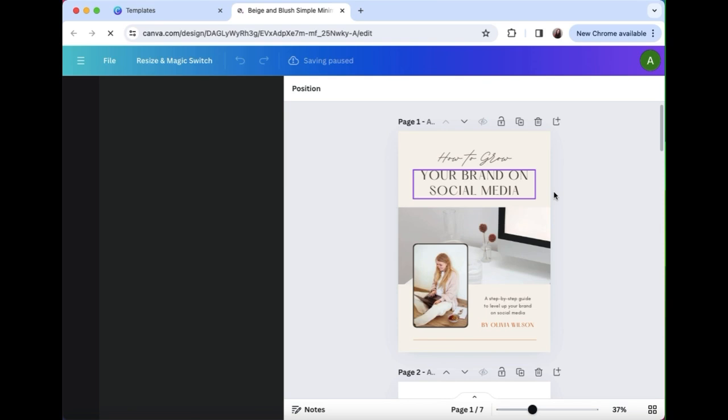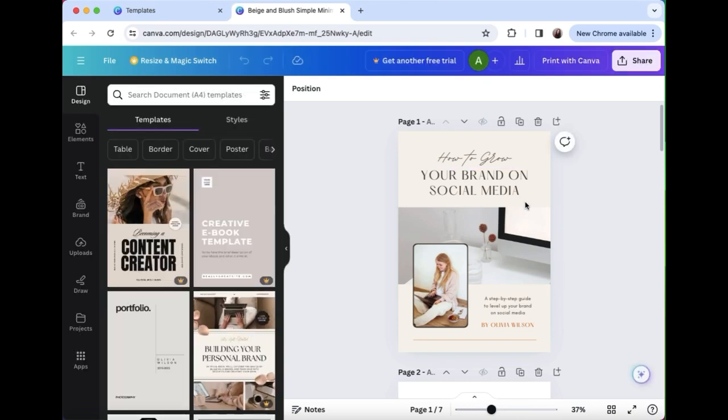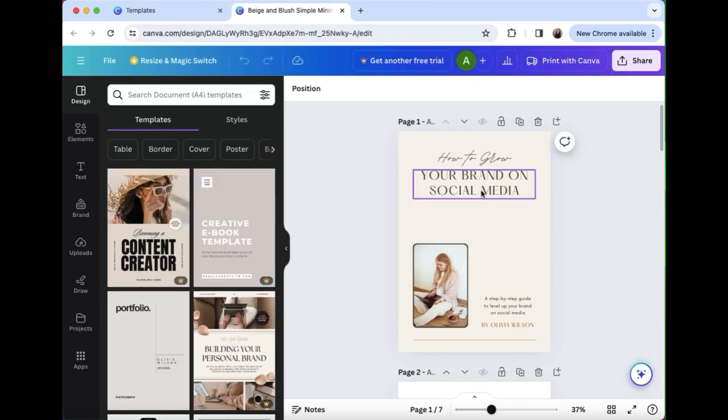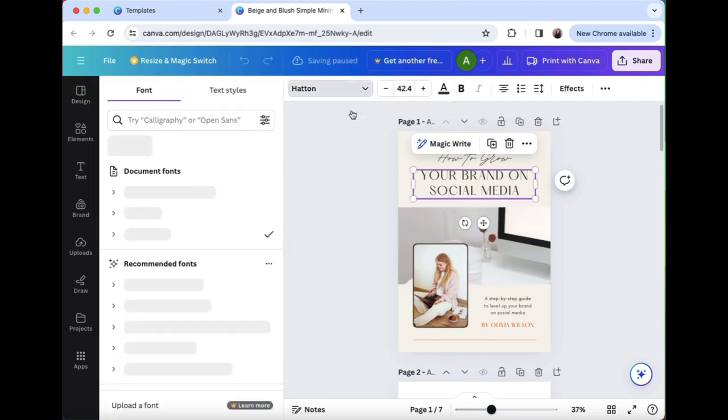Let's say you don't like this font that they've used. So go in and choose a different font. I like Montserrat for some of my headings, so you can change that.